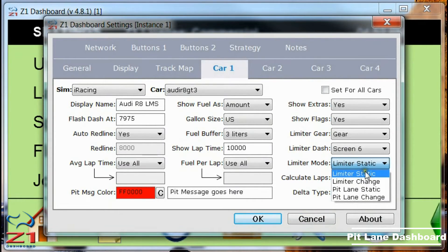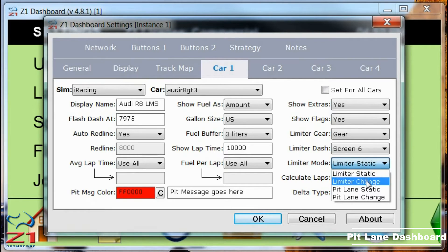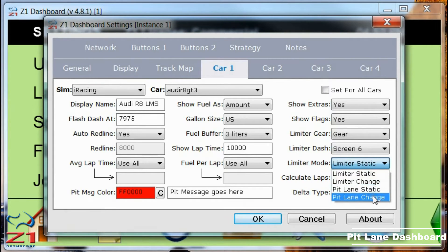You have four options: limiter static, limiter change, pit lane static, and pit lane change.